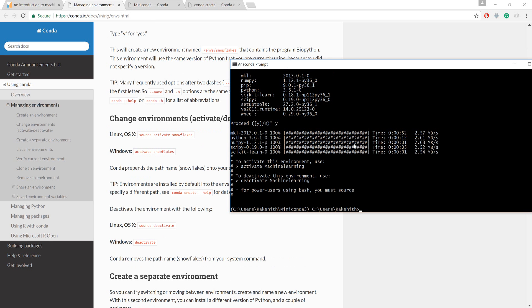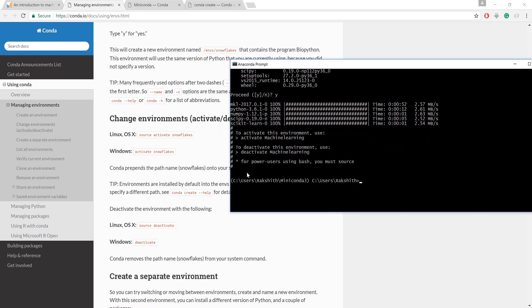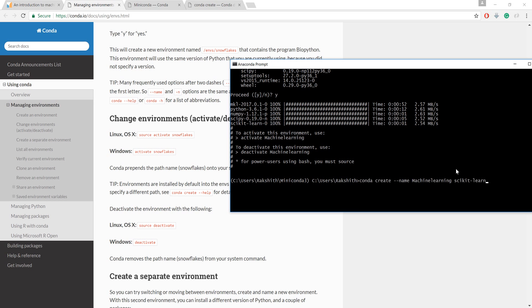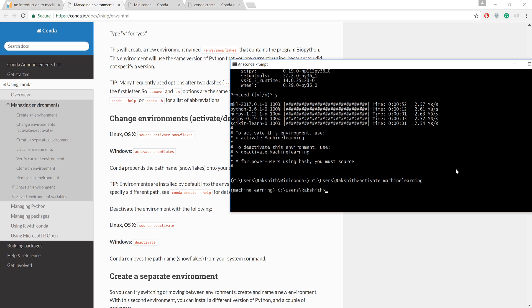Now you see, to activate this environment it says 'activate machine learning'. If you are on Linux or Mac you should say 'source activate', but if you are on Windows you should say just 'activate'. I'm going to say activate. Now if we do this, it just got us into the machine learning path.